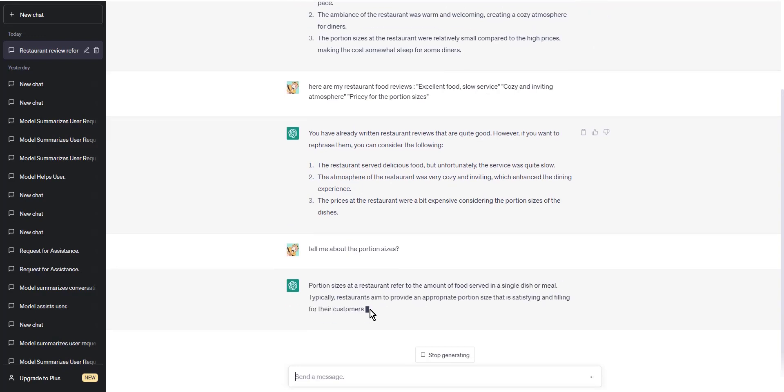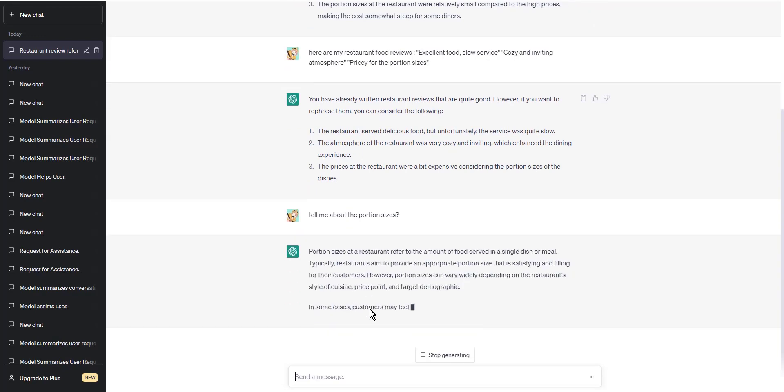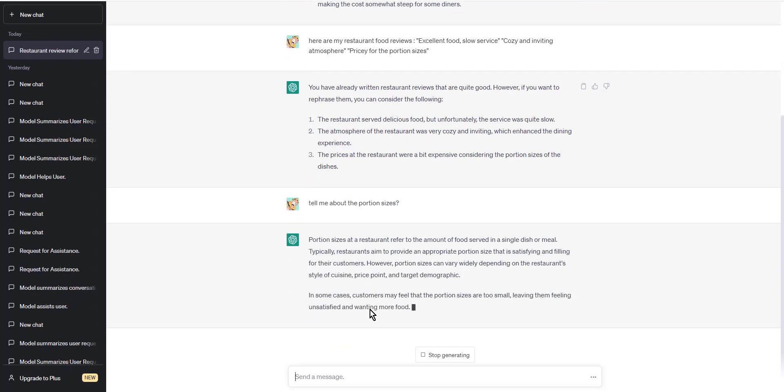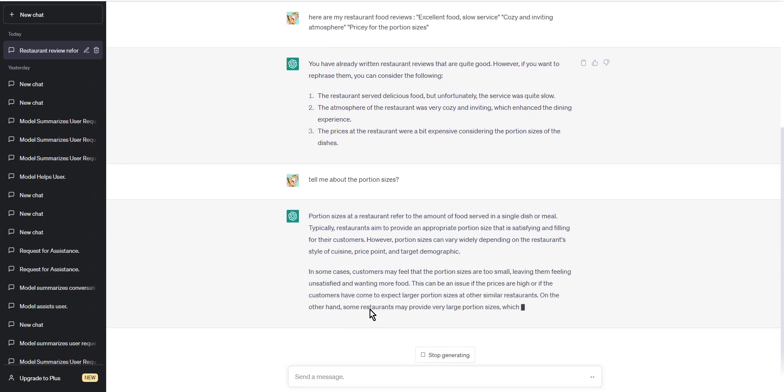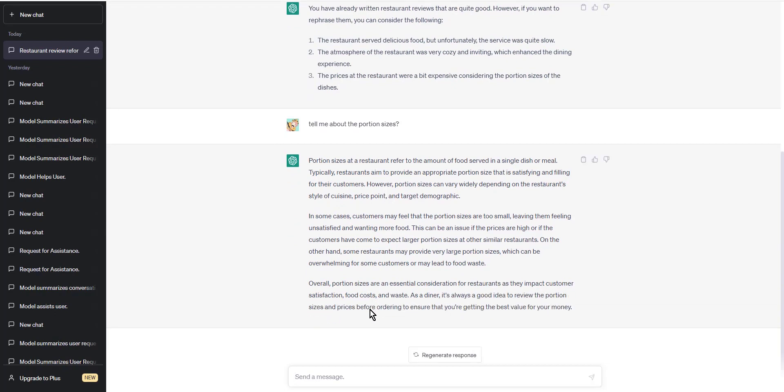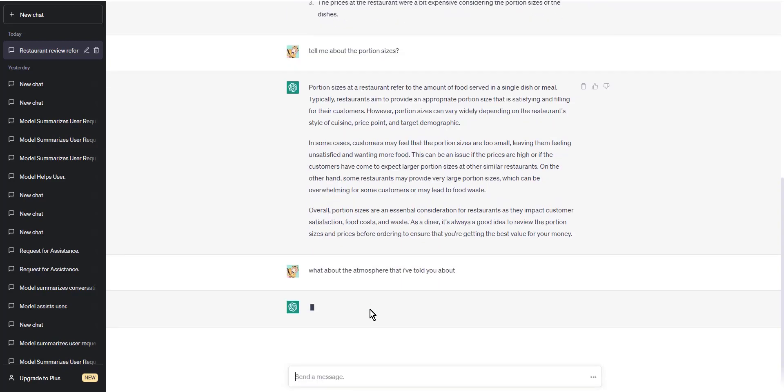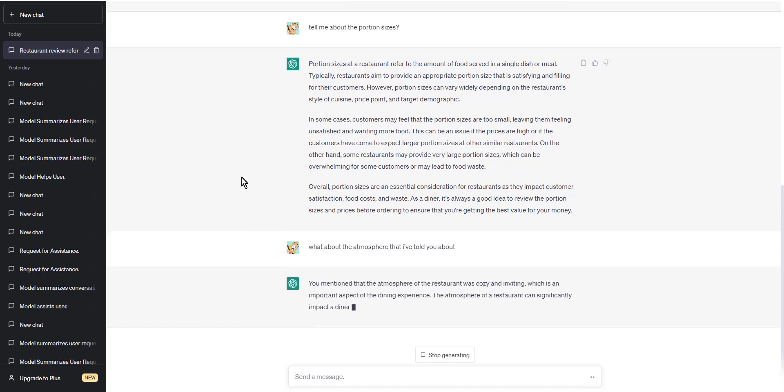For example, here are three responses ChatGPT could generate after being given your restaurant review data set: I'm glad you enjoyed the food, sorry about the slow service though. Sounds like you had a great time. Cozy atmosphere always makes for a great dining experience. Thanks for letting me know about the prices. I'll make sure to recommend some other places with more reasonable prices in the future.